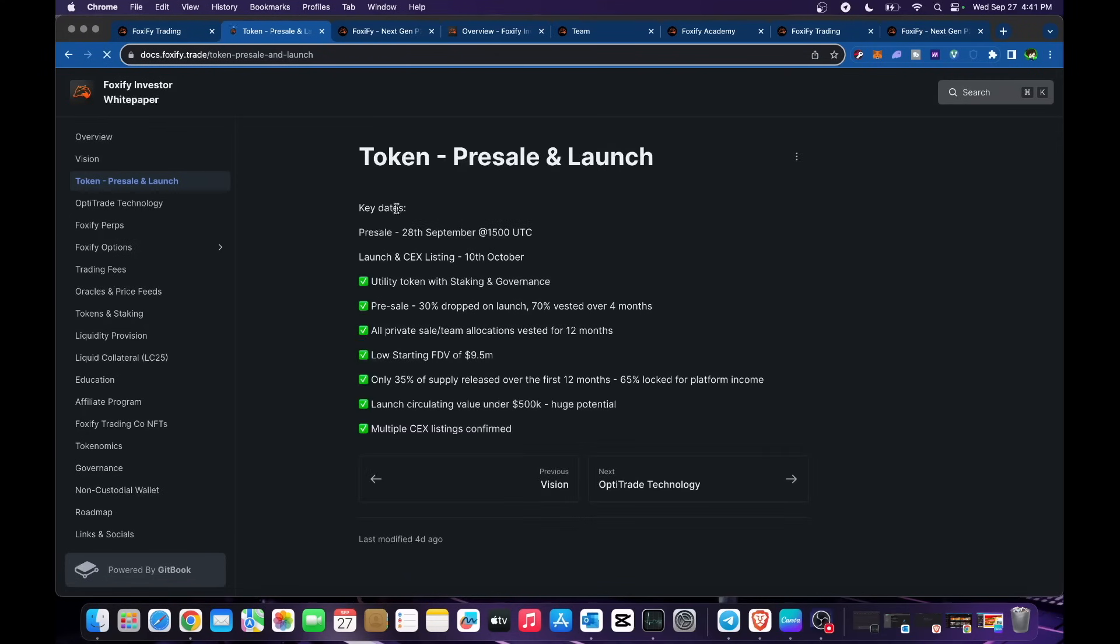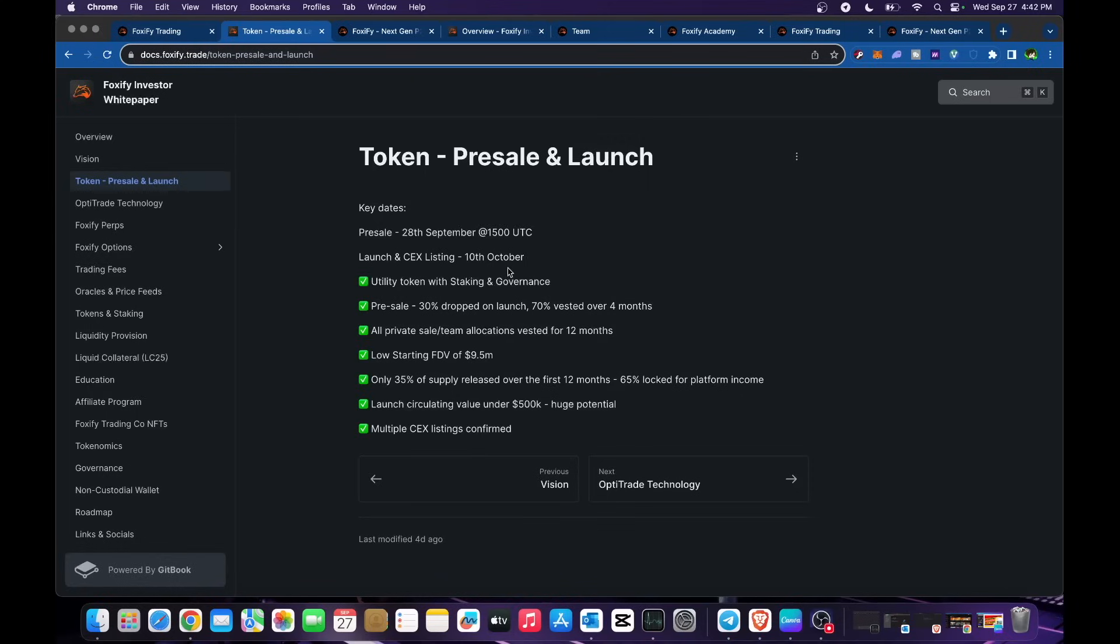Basically, key dates: pre-sale is September 28 at 1500 UTC. Launch and CEX listing is October 10. Make sure to follow them on their social media so you'll be updated in terms of these launches, their token pre-sale and launch.